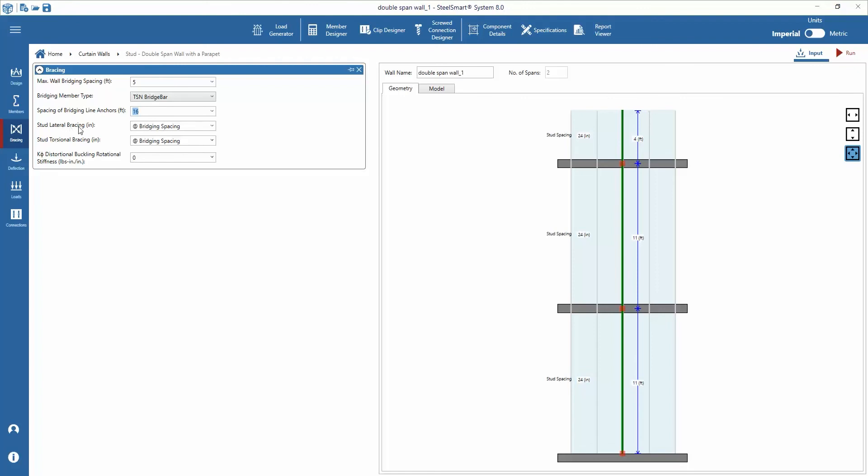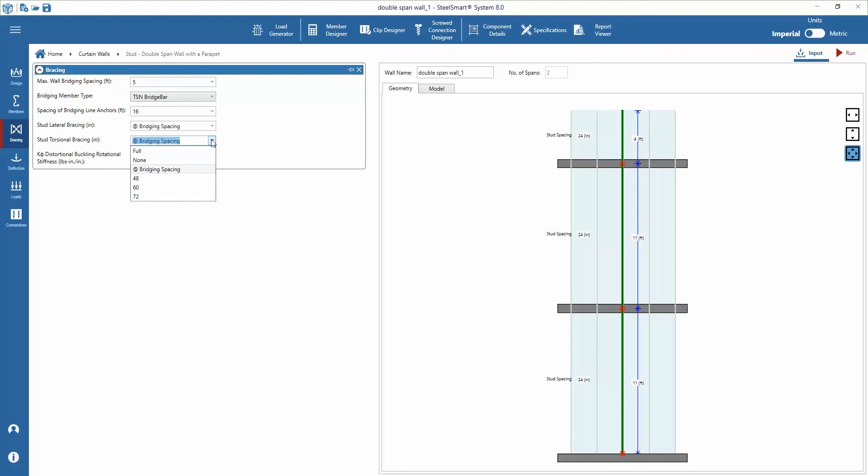Next adjust the lateral and torsional bracing spacings. Lastly set the distortional buckling rotational stiffness value to 97.5. Usually if this value is unknown it should be set to zero.